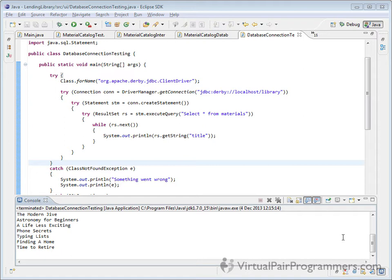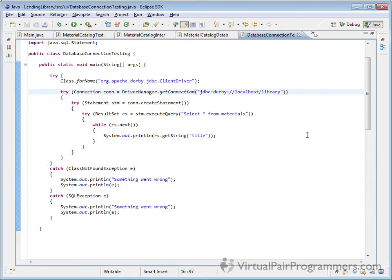So let's tidy up the code we've got here into a single try-with-resources statement. Now I'm going to separate each line in the try-with-resources statement with a semicolon.